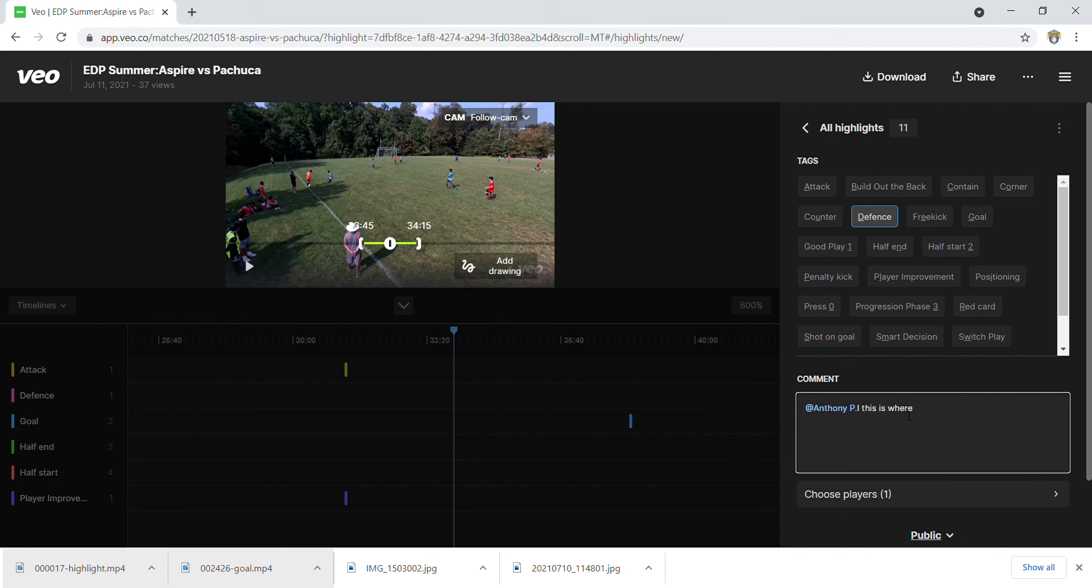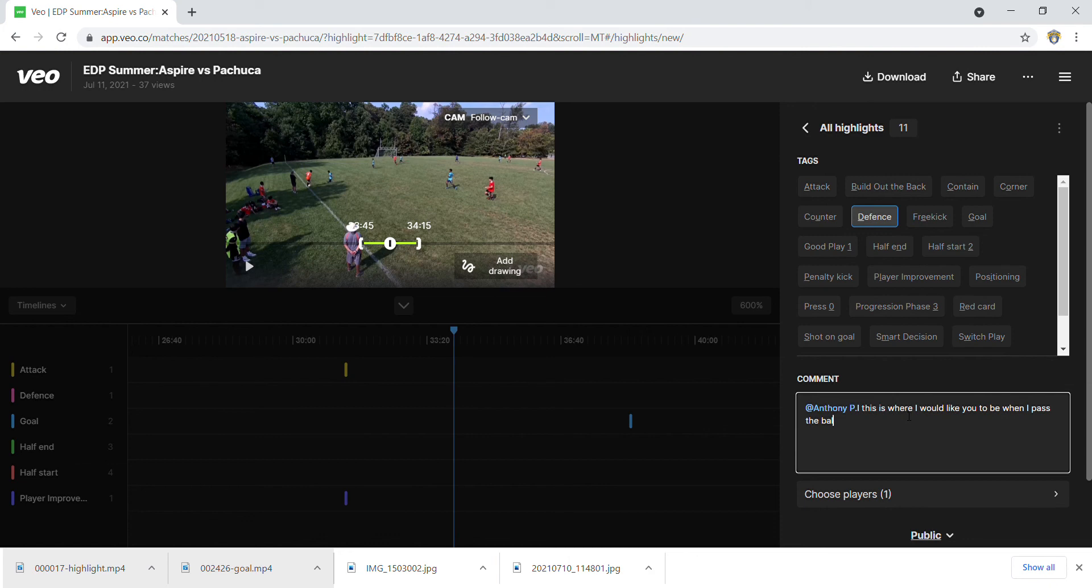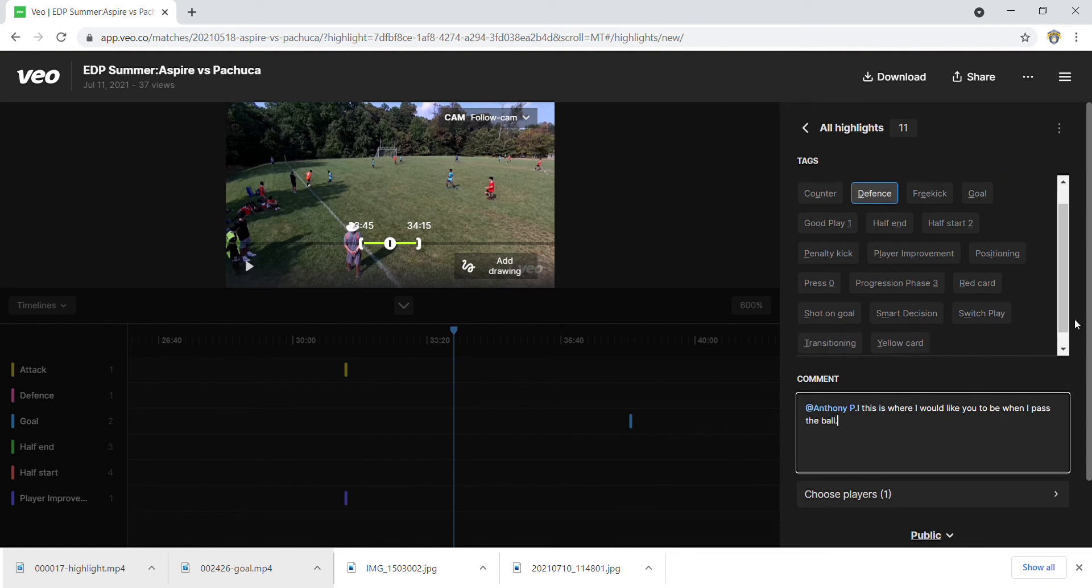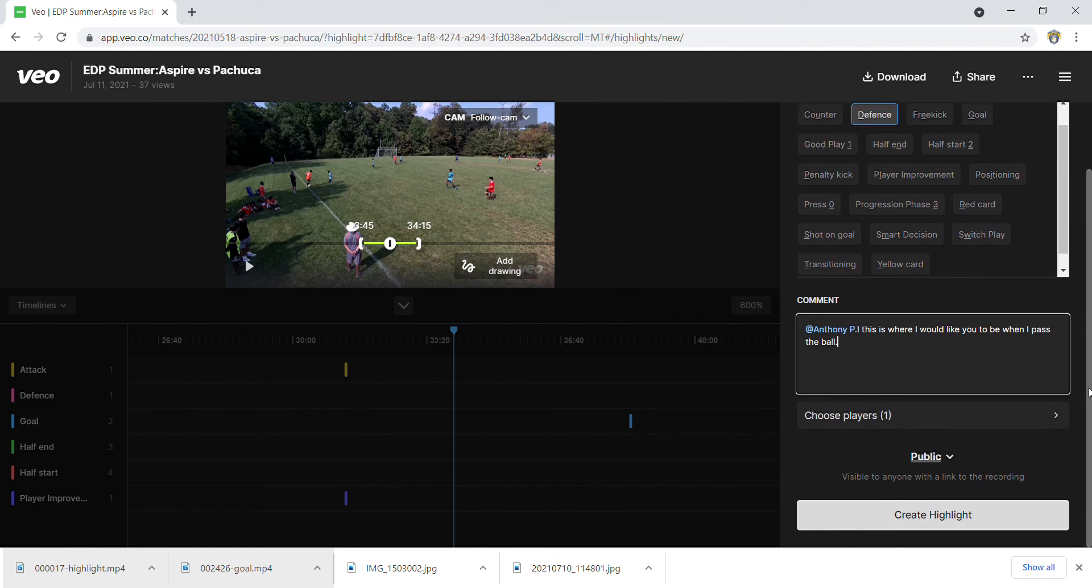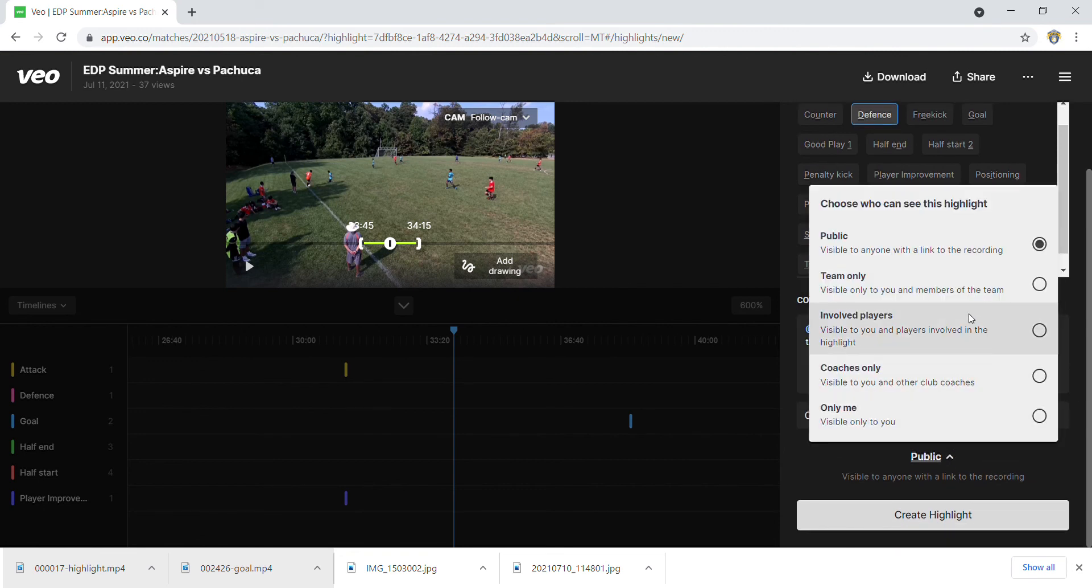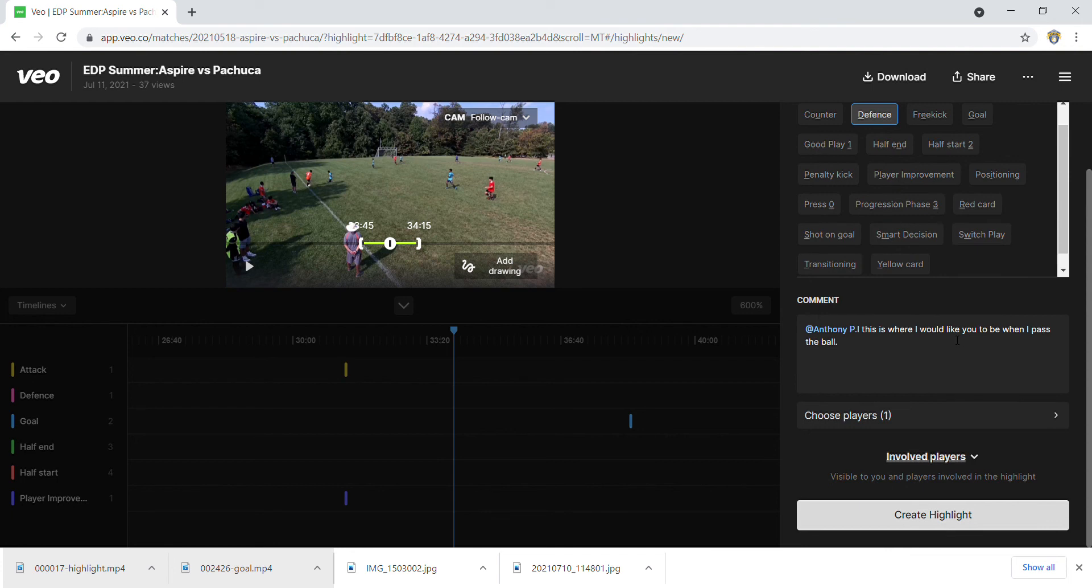Once you tag Anthony, when you hit save you could still make this only the players involved, or you could make it team-specific, or you could just keep it to just you. But you could say 'players involved', and once you do something like that, when you tag Anthony and hit create the highlight, it's going to create the highlight.